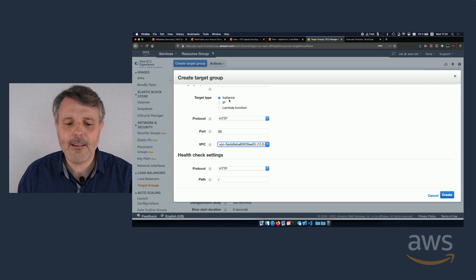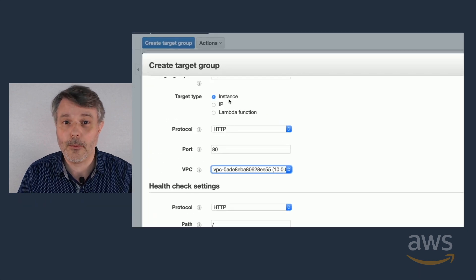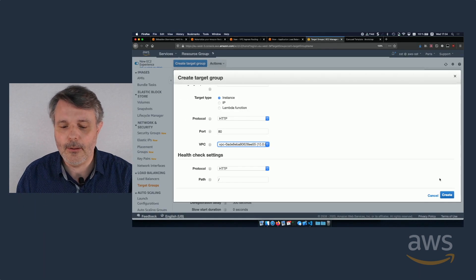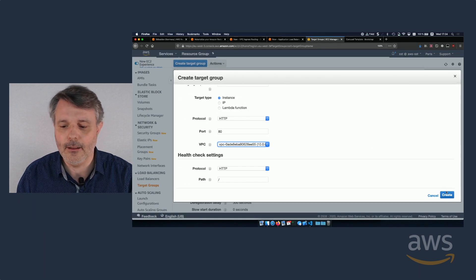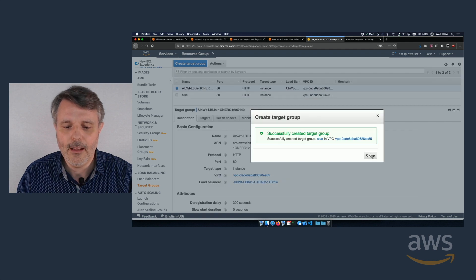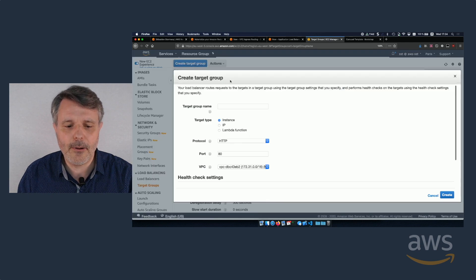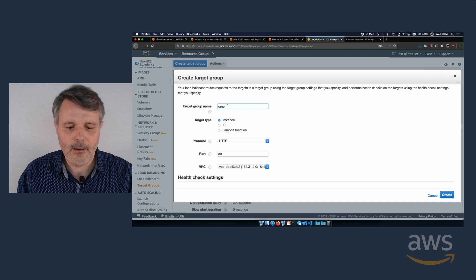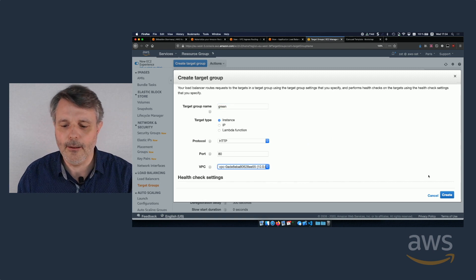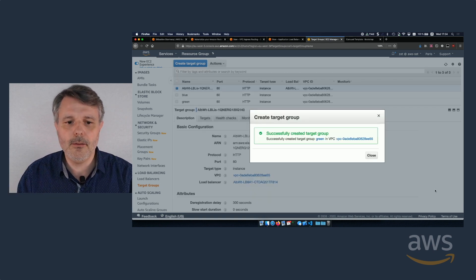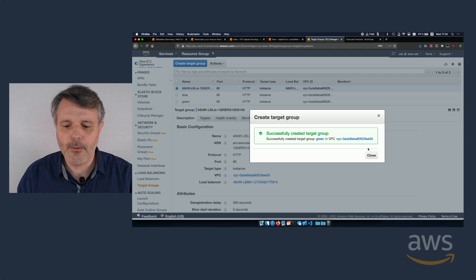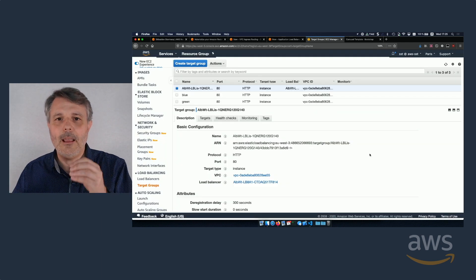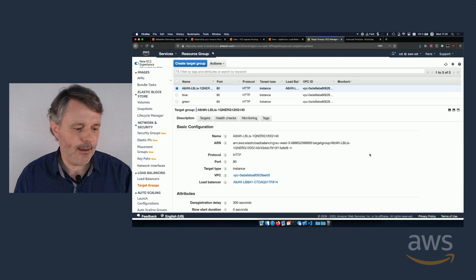The target type is instance, because we are going to hit Amazon EC2 instances and not a specific IP address. So that's the blue. Let's create a green one, very quickly green and in the correct VPC. So now I have my two target groups.